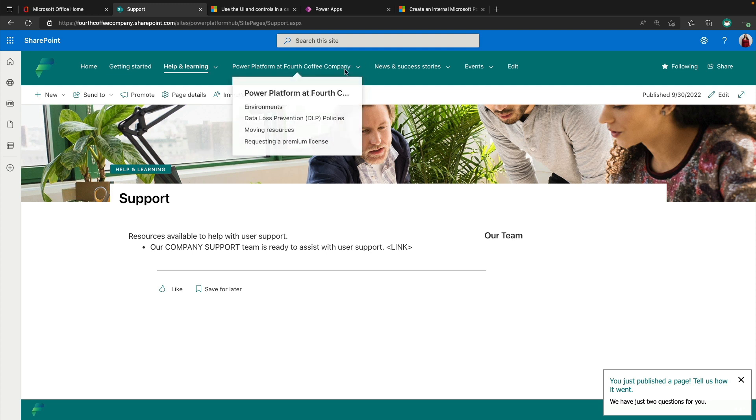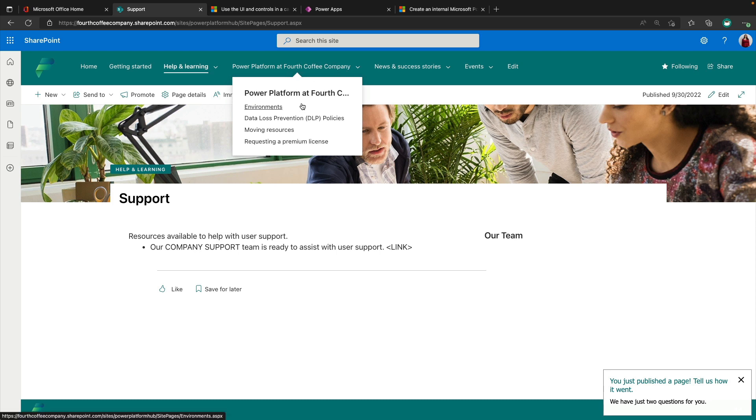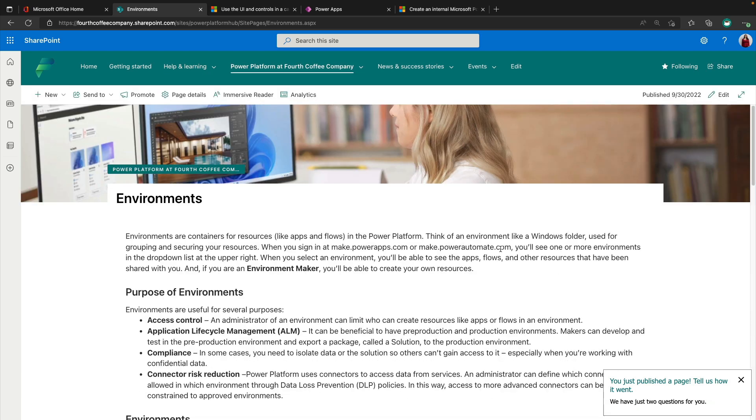Now this Power Platform at section, so you see it's at Fourth Coffee Company, which is the name of my tenant. So it's automatically going to pull in the name of your company for this section. And this is where you can get into the weeds about specifically within your organization, what are your specific policies for the Power Platform? So things that you'll want to call out here that the template has for us is your environments. So we can go here and it will give us some pre-built information that we can just tweak to our needs.